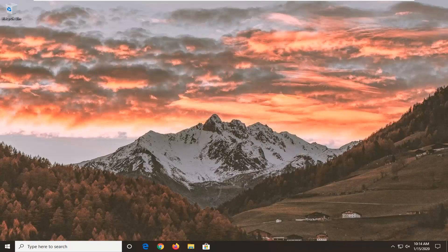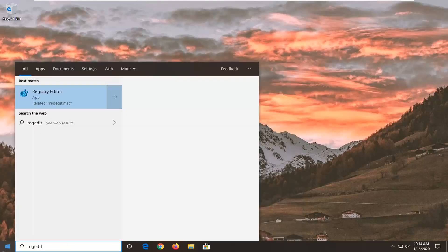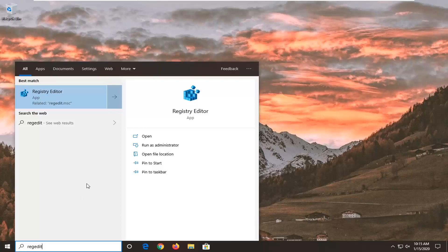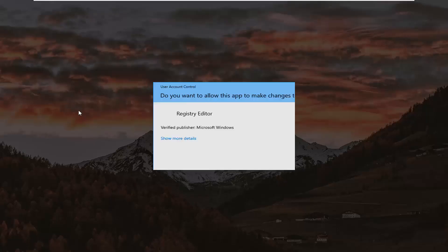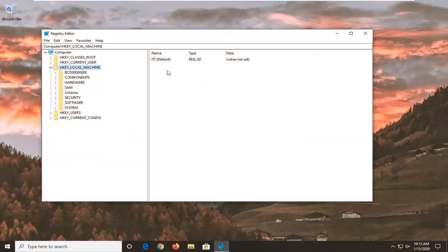Another method you can try would be through the registry. We're going to start by opening up the start menu. Type in regedit, R-E-G-E-D-I-T. Best match should come back as registry editor. You want to right click on that and then select run as administrator. If you receive a user account control prompt, select yes.